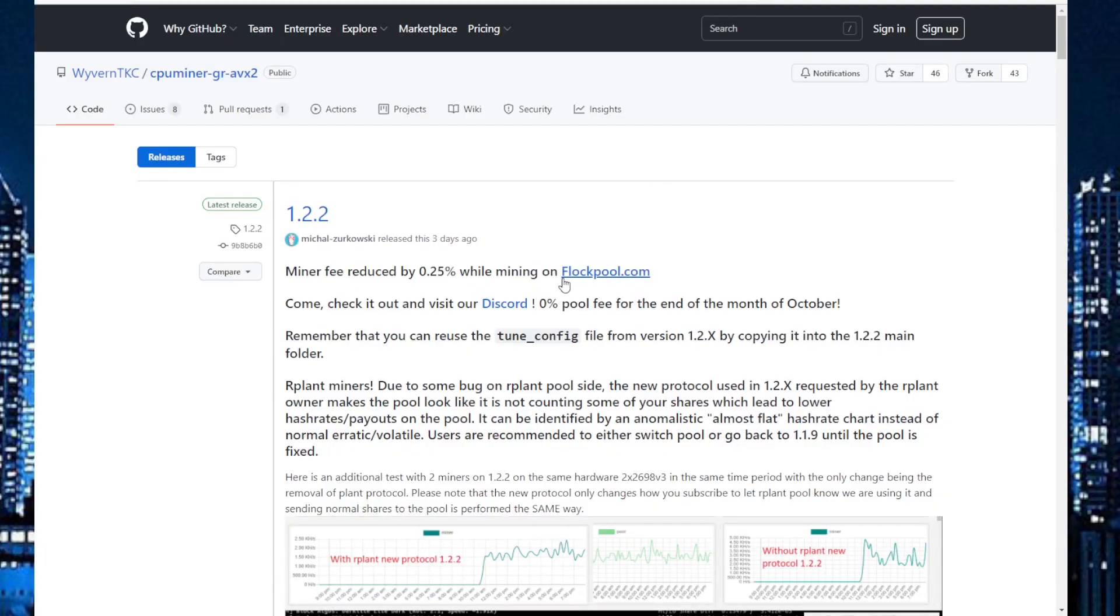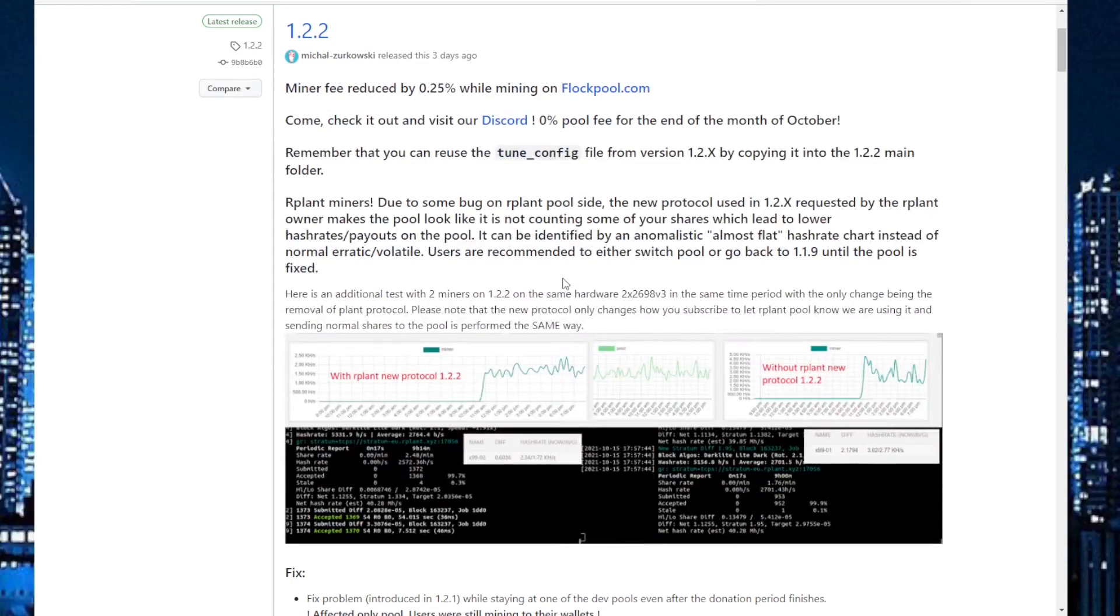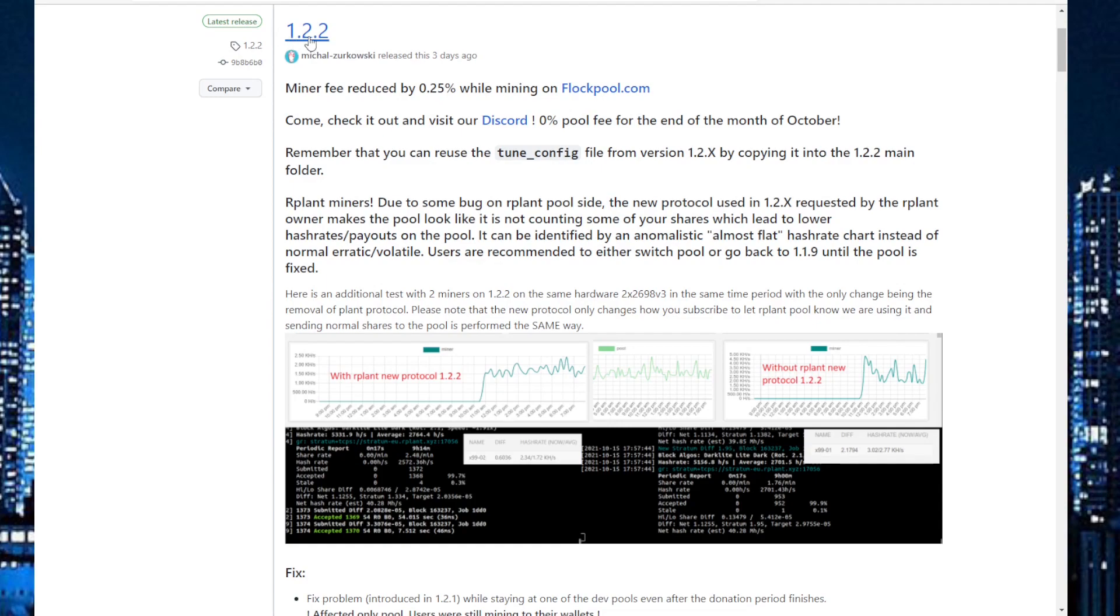First of all, we can go through that the new miner has some problems on the R plant pool. So if you are mining to R plant, I would suggest that you still keep using the 1.9 version until they fix it in the 1.2.2.